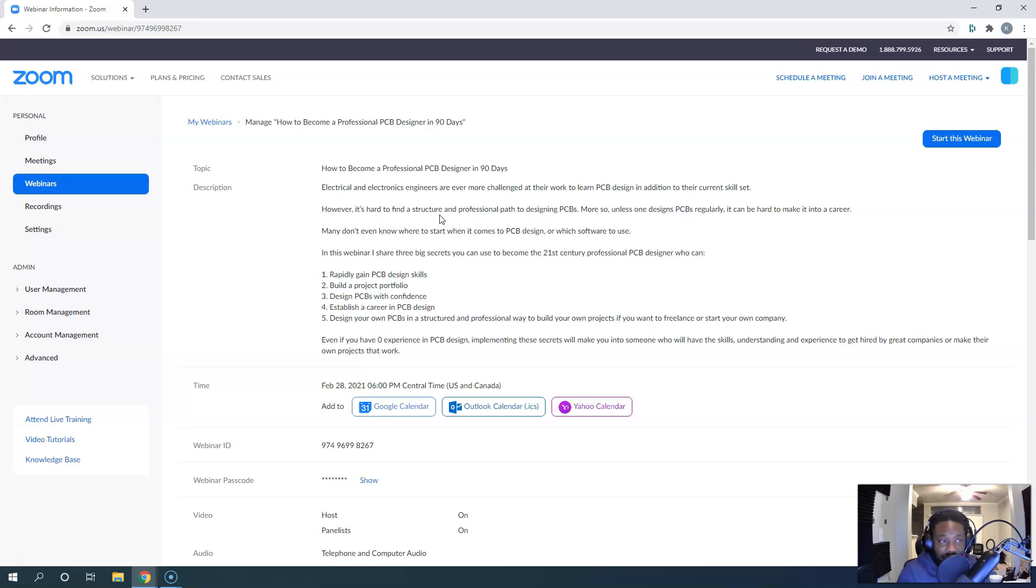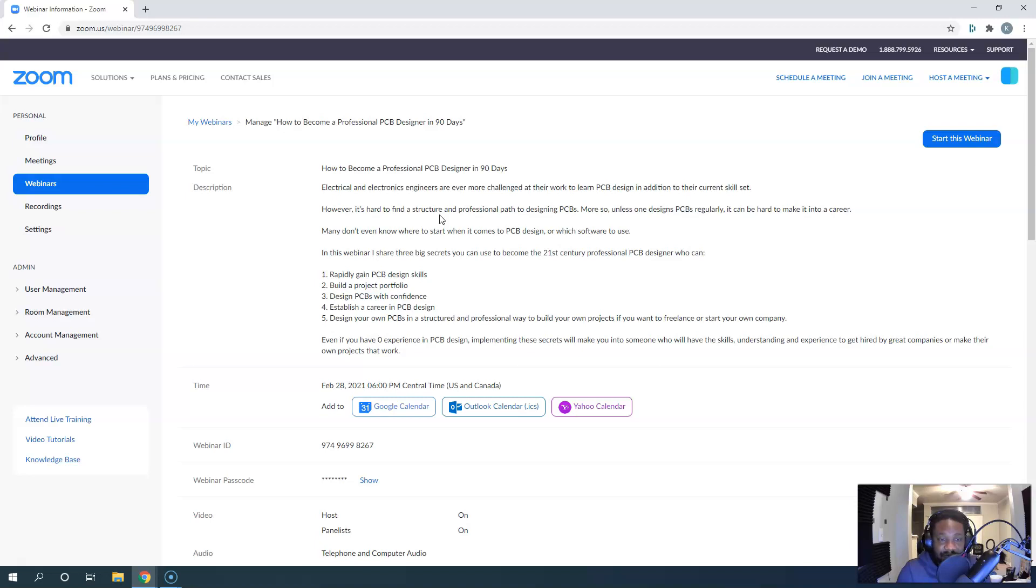This is for anyone who has no idea where to get started with PCBs. You don't need to know anything about PCBs to understand this process. I'll show you what I believe is the fastest way to rapidly gain PCB design skills, build a project portfolio for job opportunities, and design PCBs with confidence.